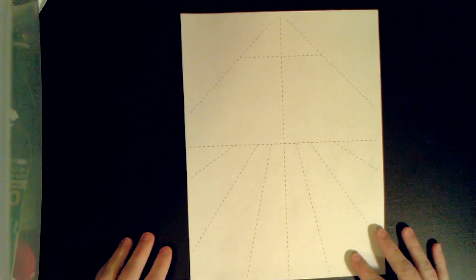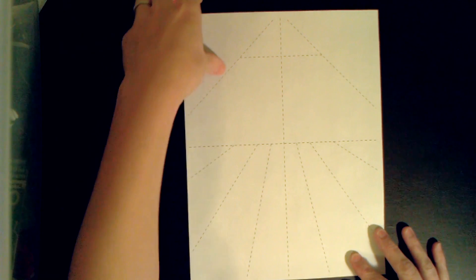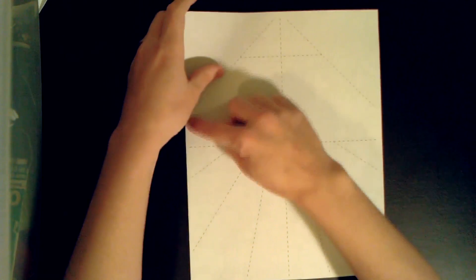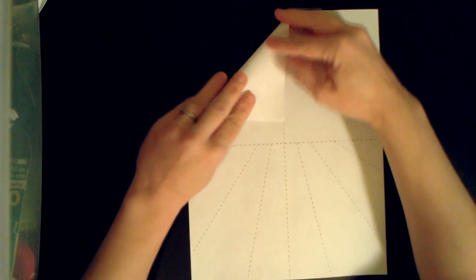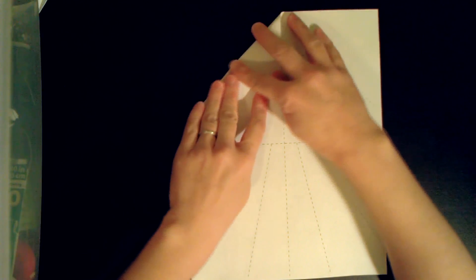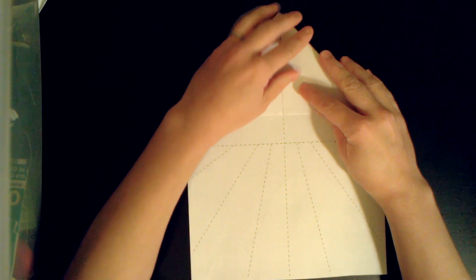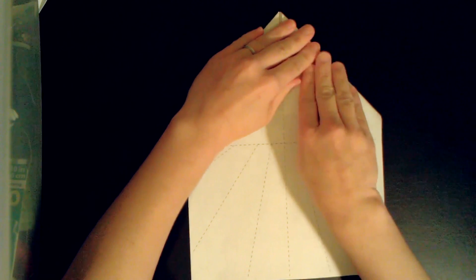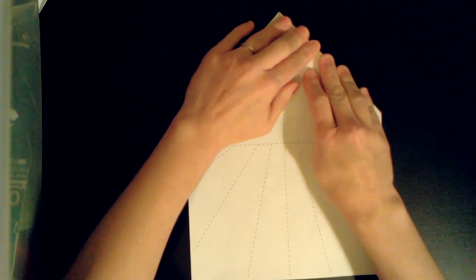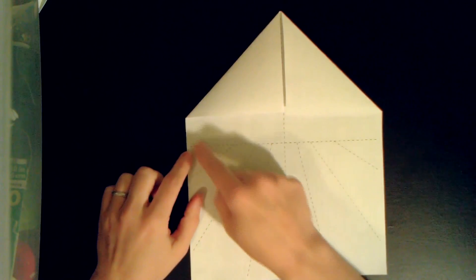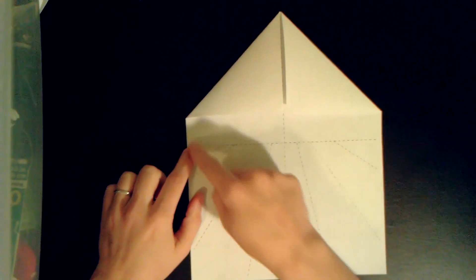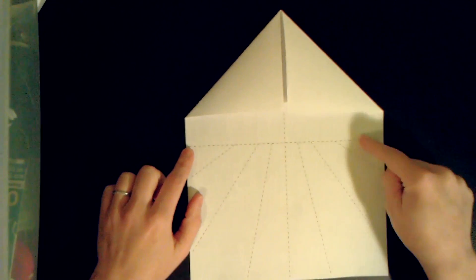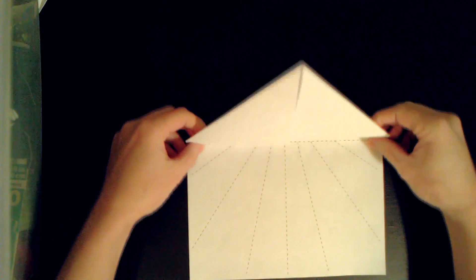So what we're going to do to start is fold this down along this diagonal towards the middle. Let's also fold down this side, make it symmetrical. Now what we're going to do is fold this all the way to the bottom, so our crease will be along this dotted line in the middle of the page.